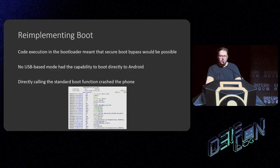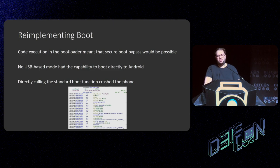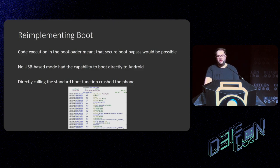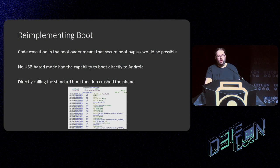Because I had code execution, secure boot bypass would be possible — I could modify the kernel without triggering Knox, add malicious code into someone's phone during boot, and do other interesting things. However, I found that none of the USB-based modes — fastboot, download, etc. — had the capability of just booting the phone, which would be a good hook for this attack. What I would have to do was call into the boot functionality that was already there for standard boot mode. However, I found that this crashed the phone, meaning I would actually have to implement boot functionality in the bootloader myself.